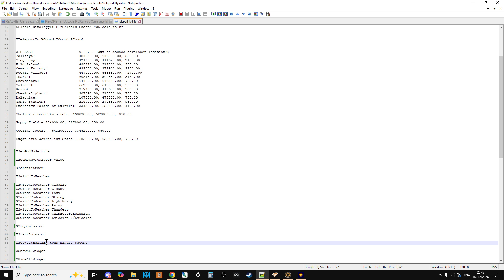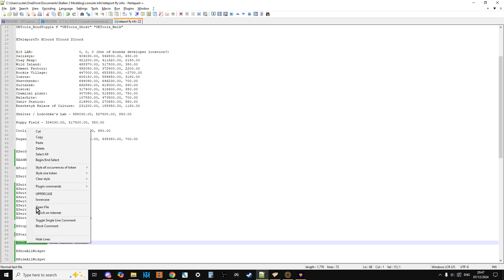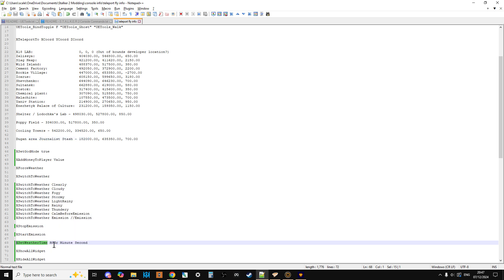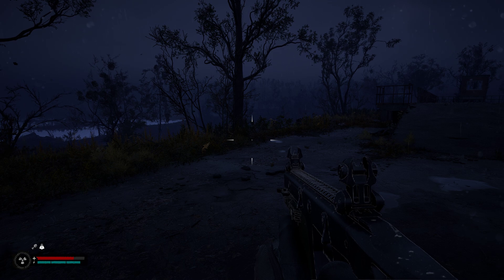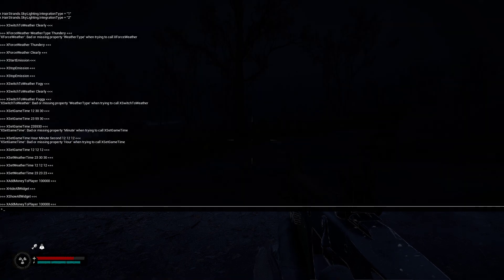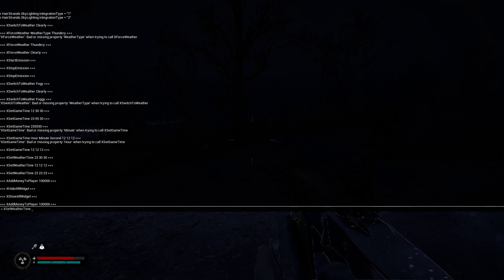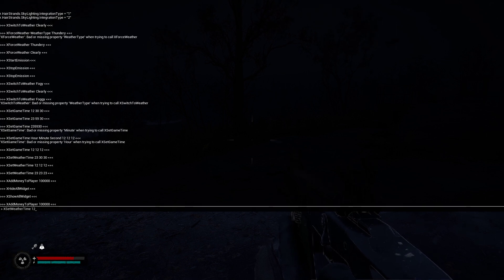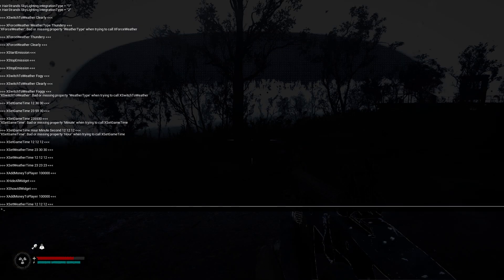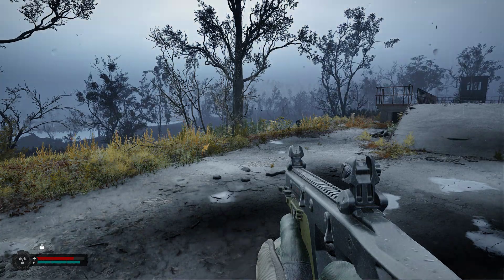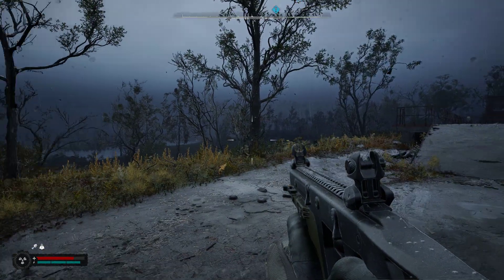Before we do that, let's change the time so it becomes daytime. To change the time you use x_set_weather_time, followed by hour, minute, and second. So I copy that, go back to the game, press F10, paste it in with Ctrl+V. Setting it to 12 hours, 12 minutes, 12 seconds on a 24-hour clock — and there we go, we're back in the daytime.